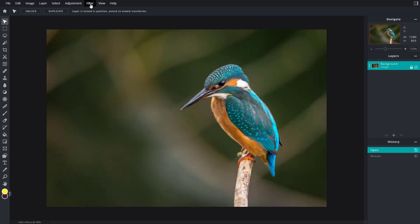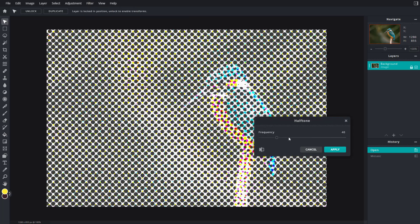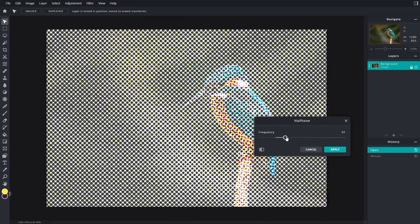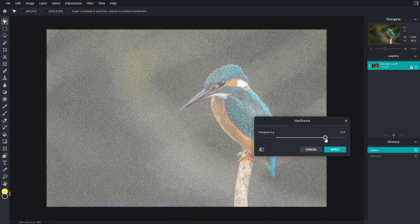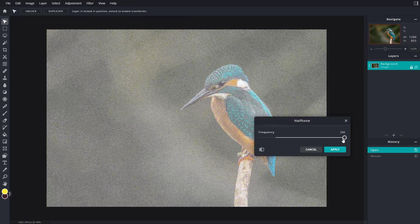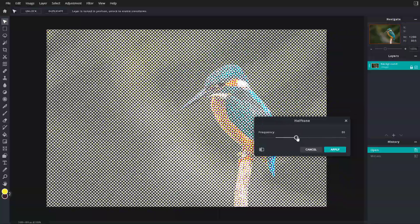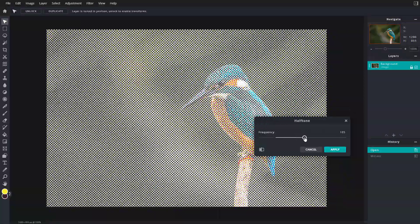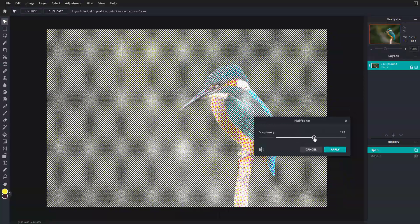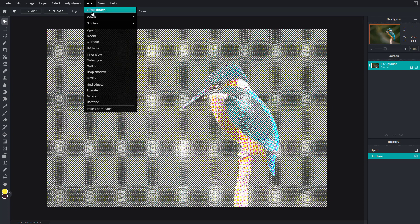And then I'm going to go into filter, go to halftone, and you can see that it looks like a printed sheet of newspaper right here. So you can go around and make it look like a comic book paper, and that's the effect you get. You can apply right here.